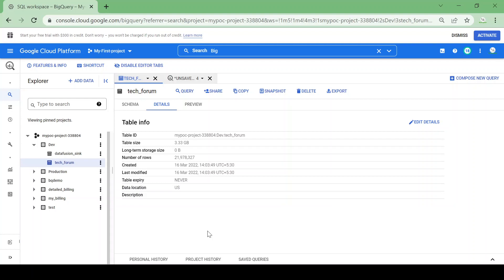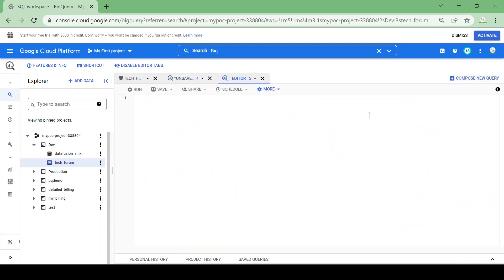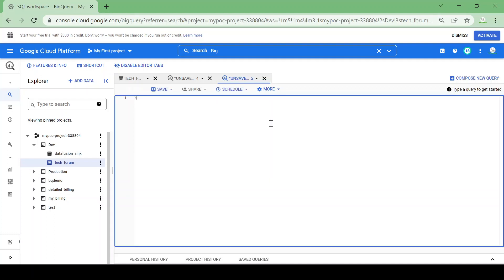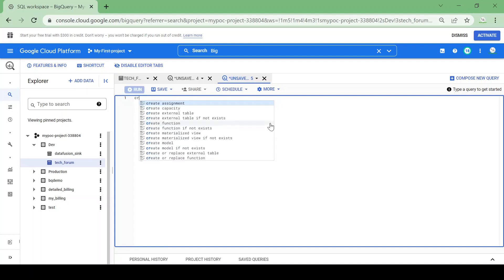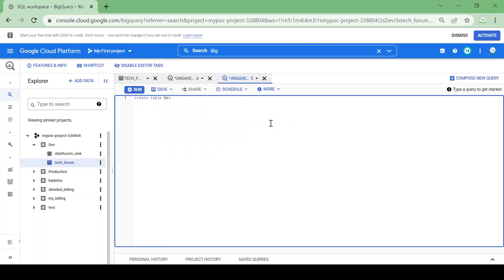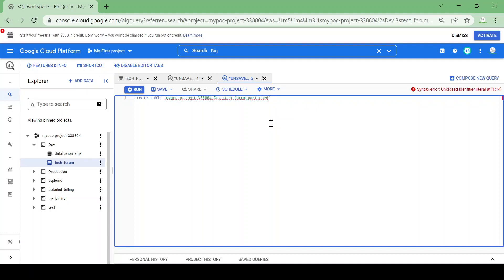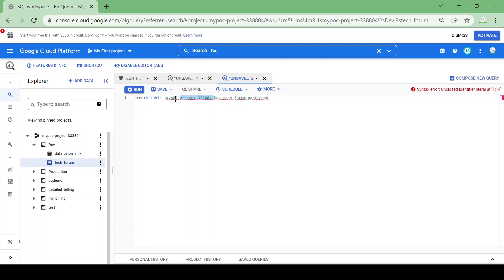Let me open the query editor and create a table based on the existing table. I will write a query: CREATE TABLE in the data set dev, table name I will give as tech forum underscore partition.